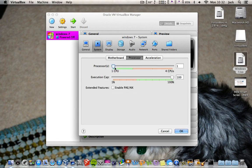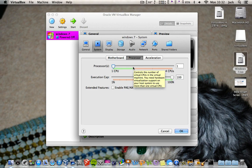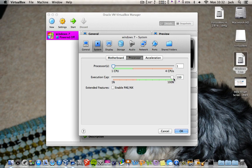On Processor, I've only got two processors — this is a MacBook Pro 2.4GHz Intel Core 2 Duo — so I'm only using one, meaning it can use all of that processor. We'll have one processor for Mac and one processor for Windows.